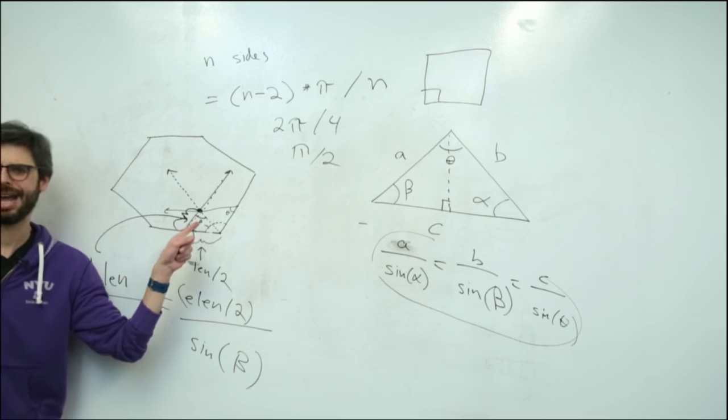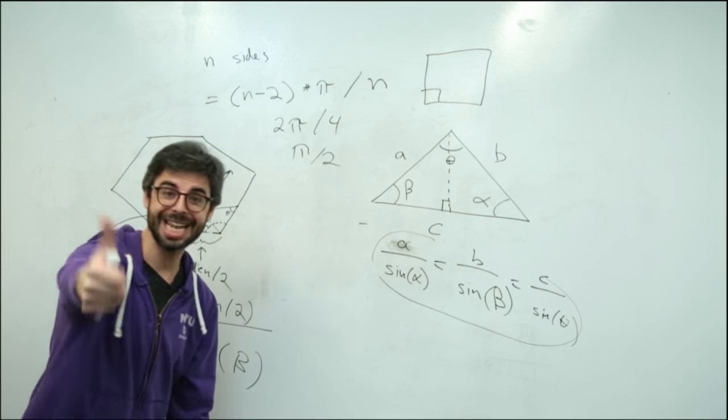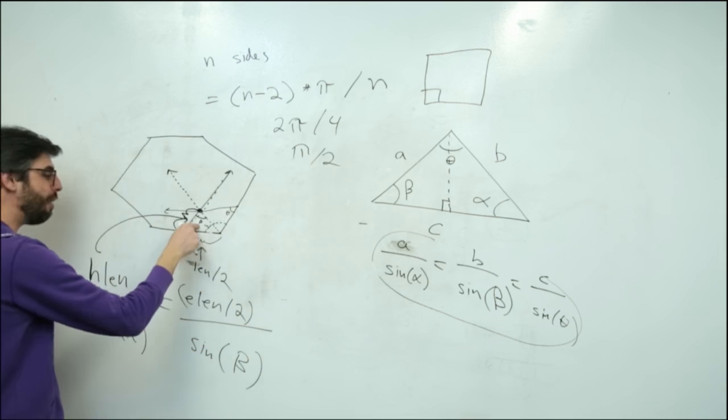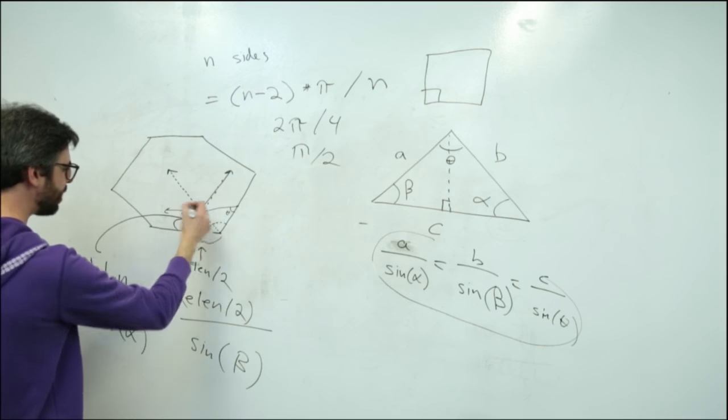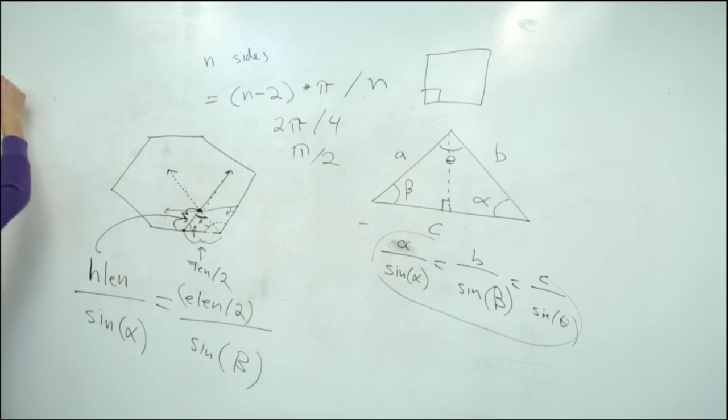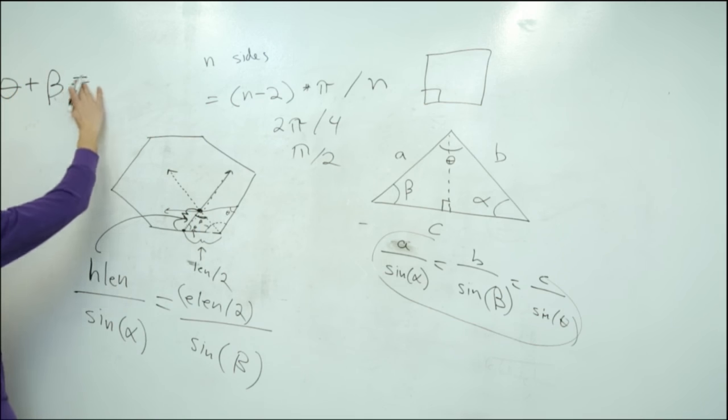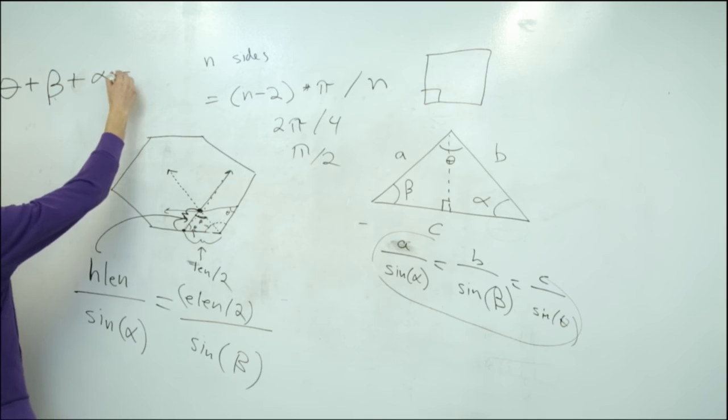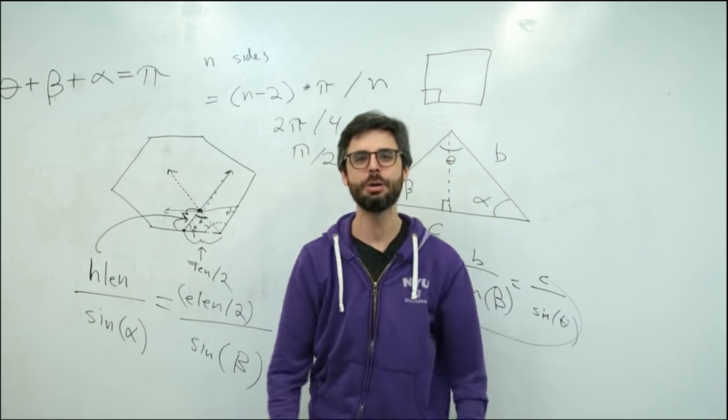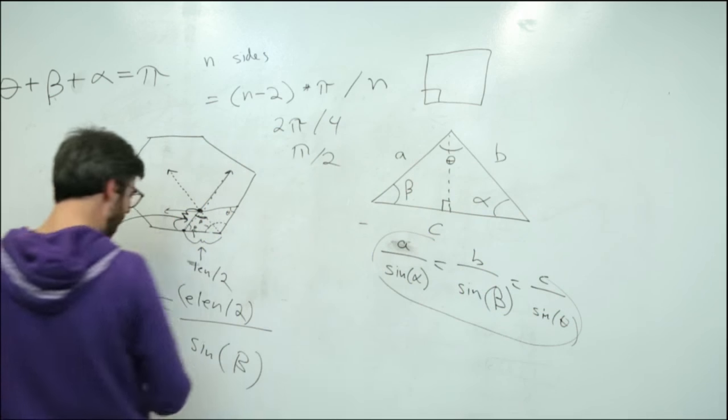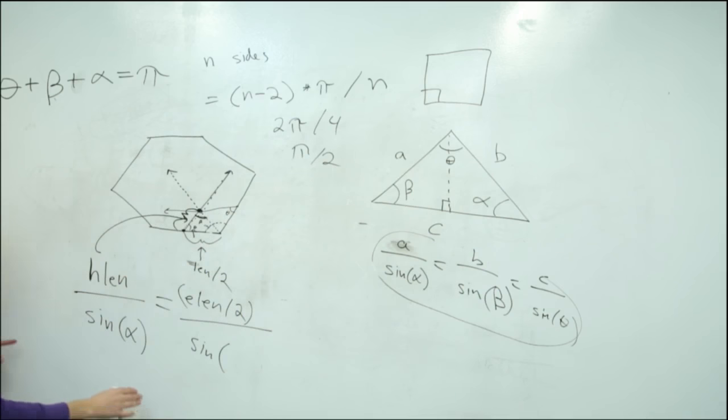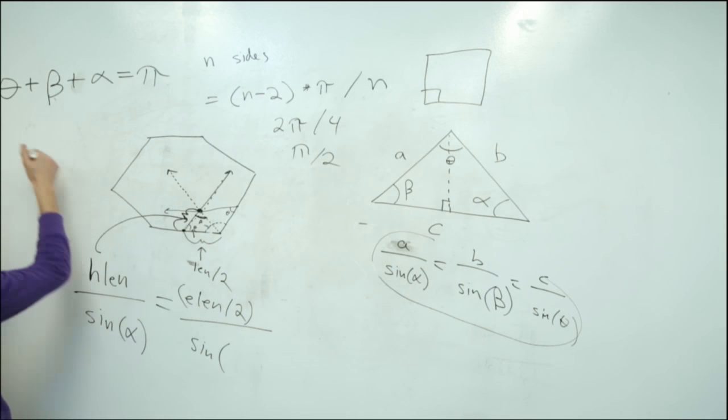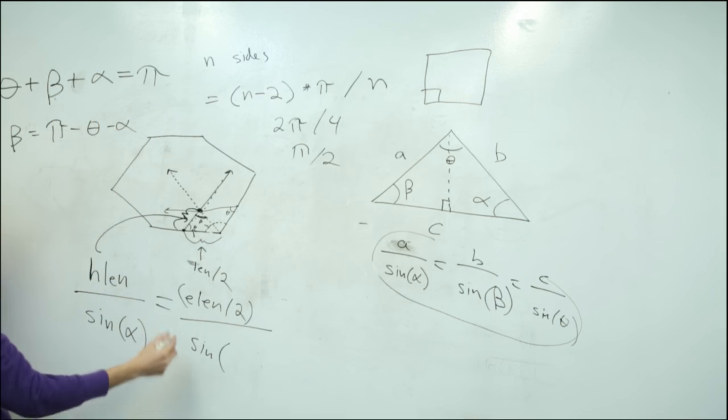But how do I know that angle? I don't know that angle. I know theta because that's an angle I made up. I know alpha because that's half of the interior angle of the polygon. But what's this angle? Actually, that angle is really easy to figure out because alpha plus beta, sorry, theta plus beta plus alpha equals pi. The sum of all the angles of any triangle equals 180 degrees or pi.